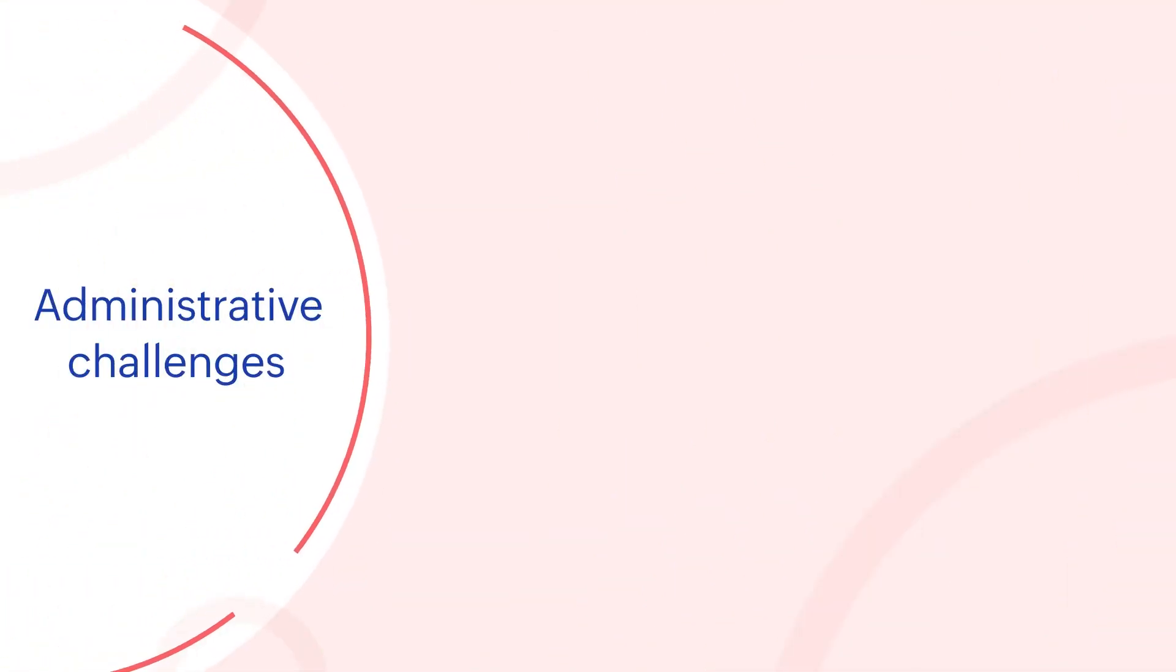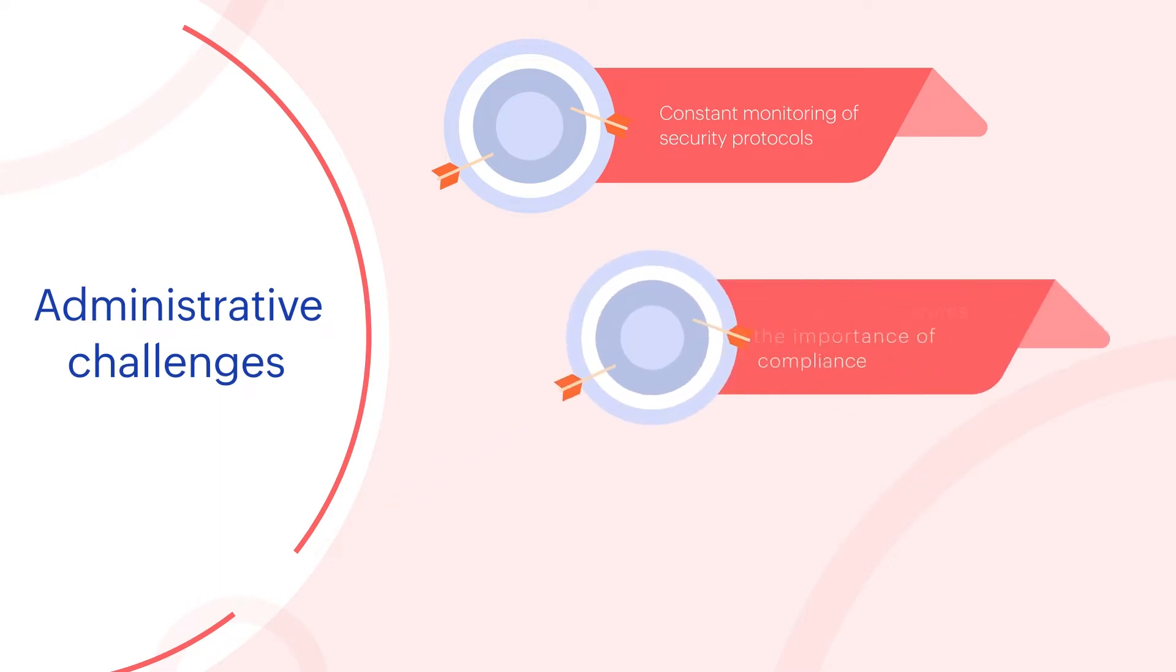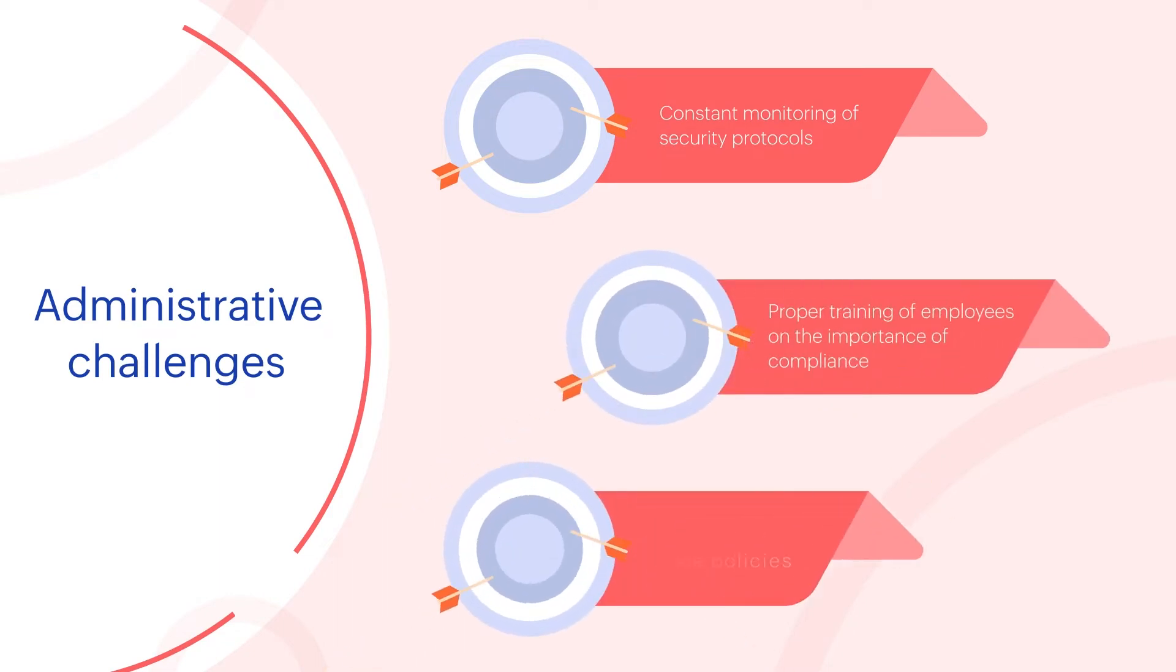Administrative challenges include constant monitoring of security protocols, proper training of employees on the importance of compliance, and proper implementation of compliance policies.